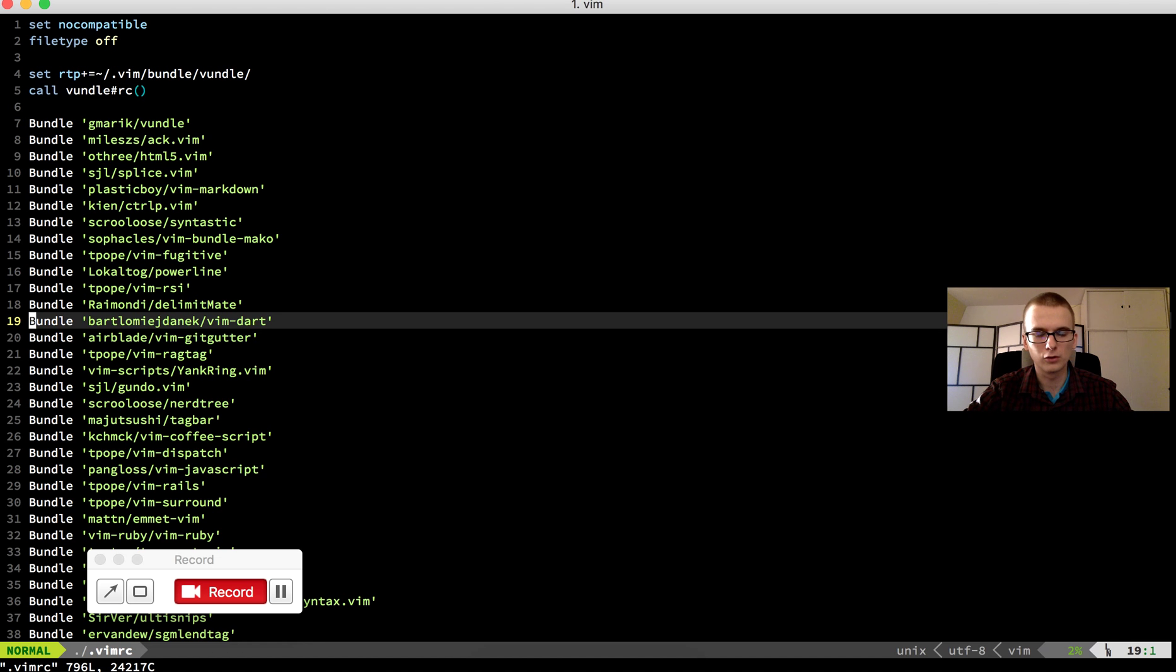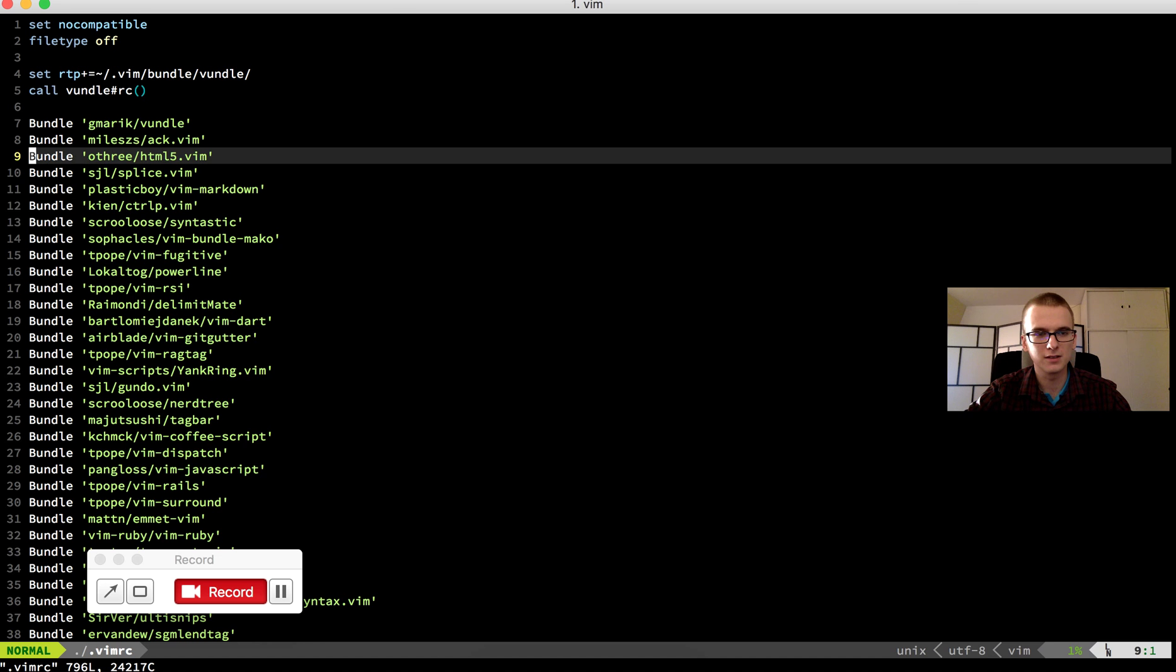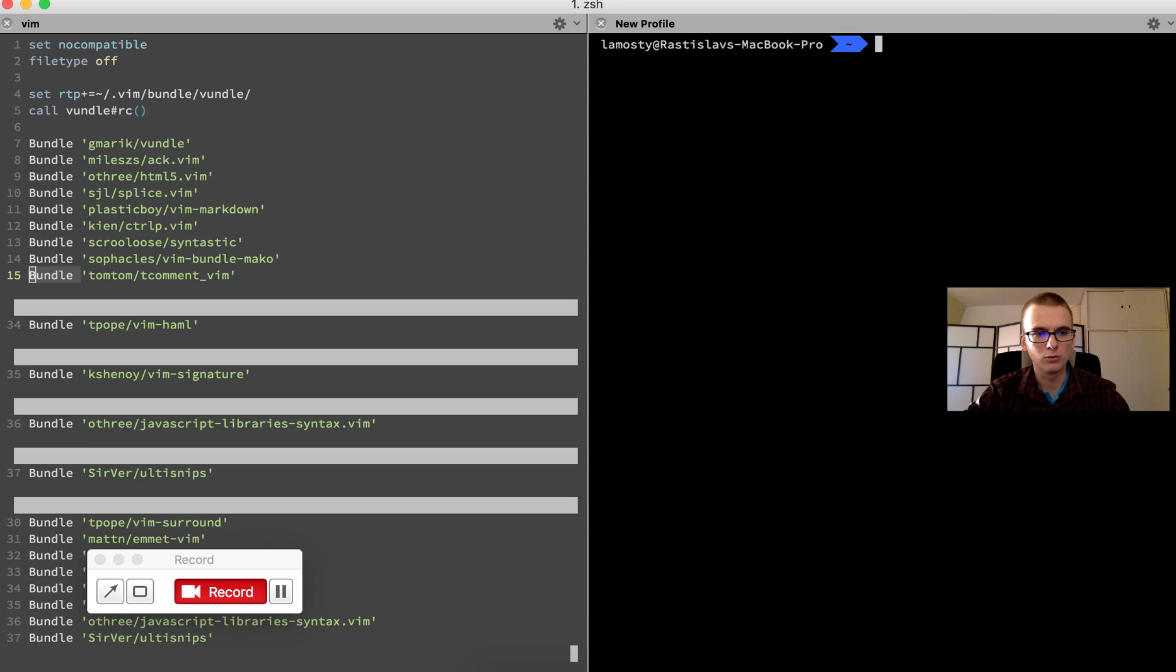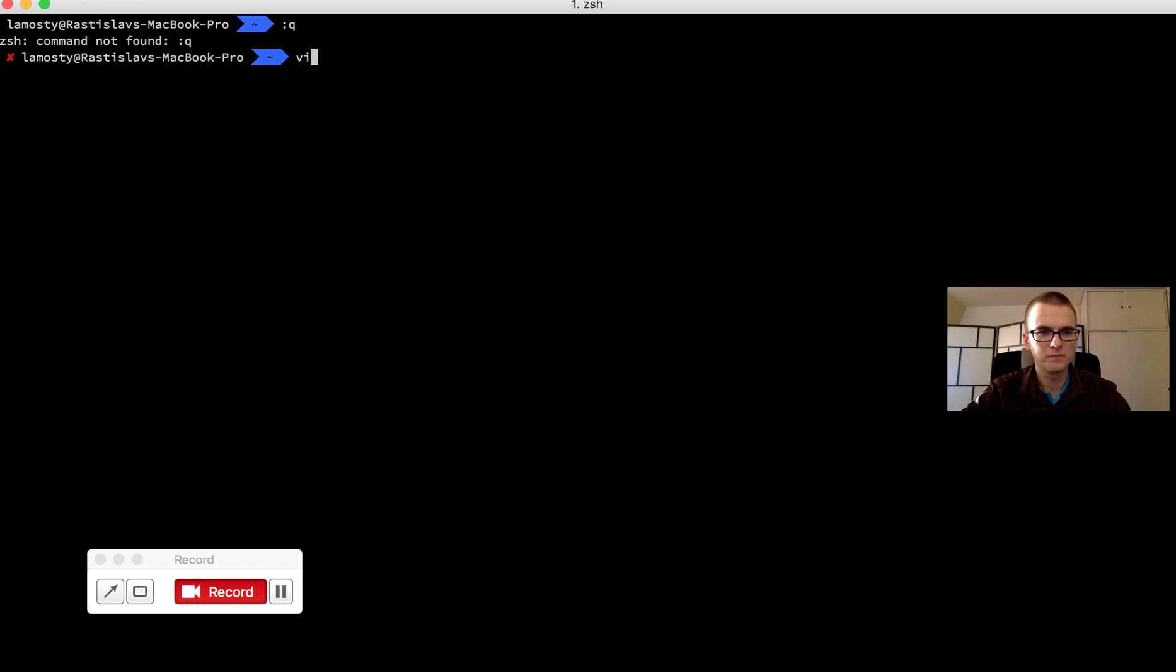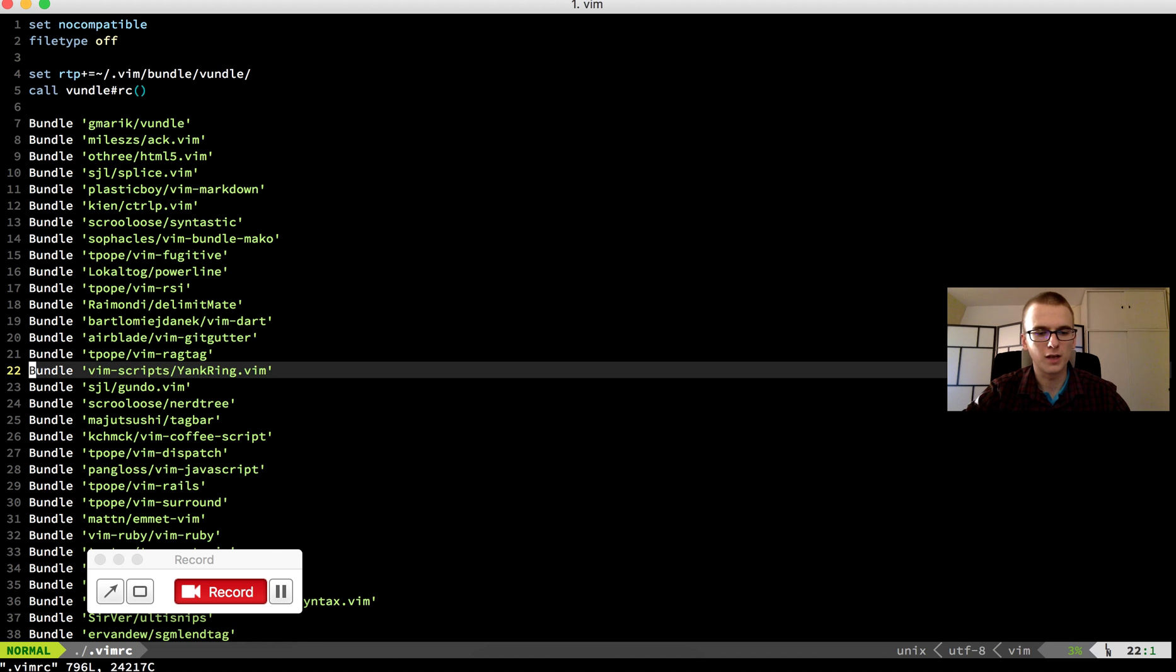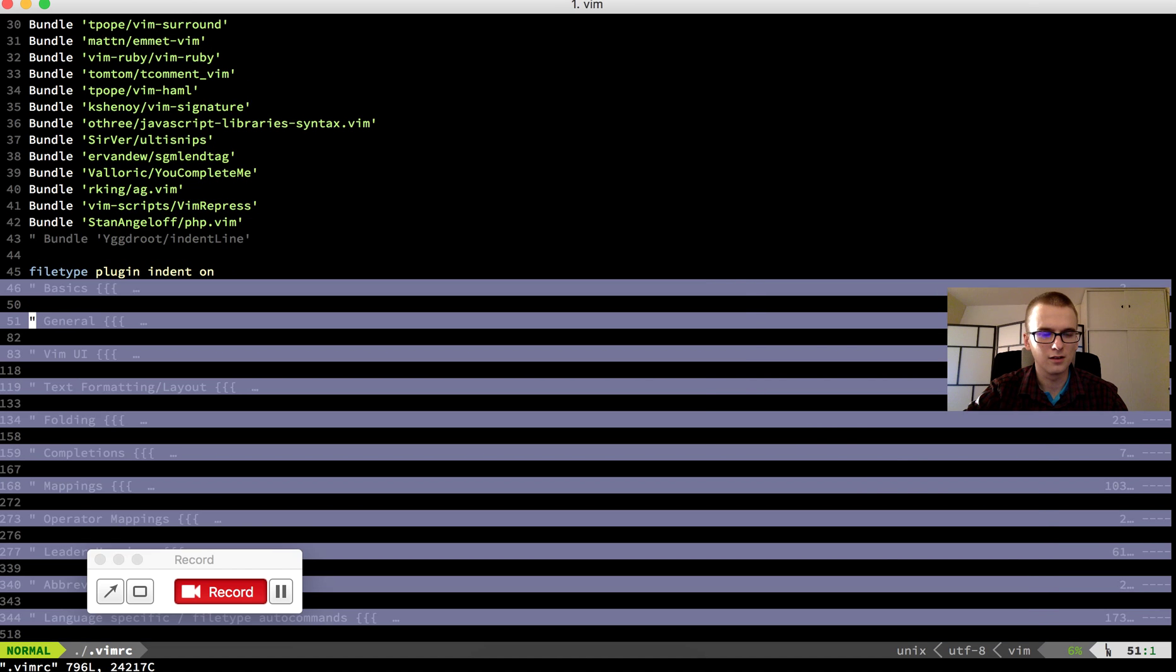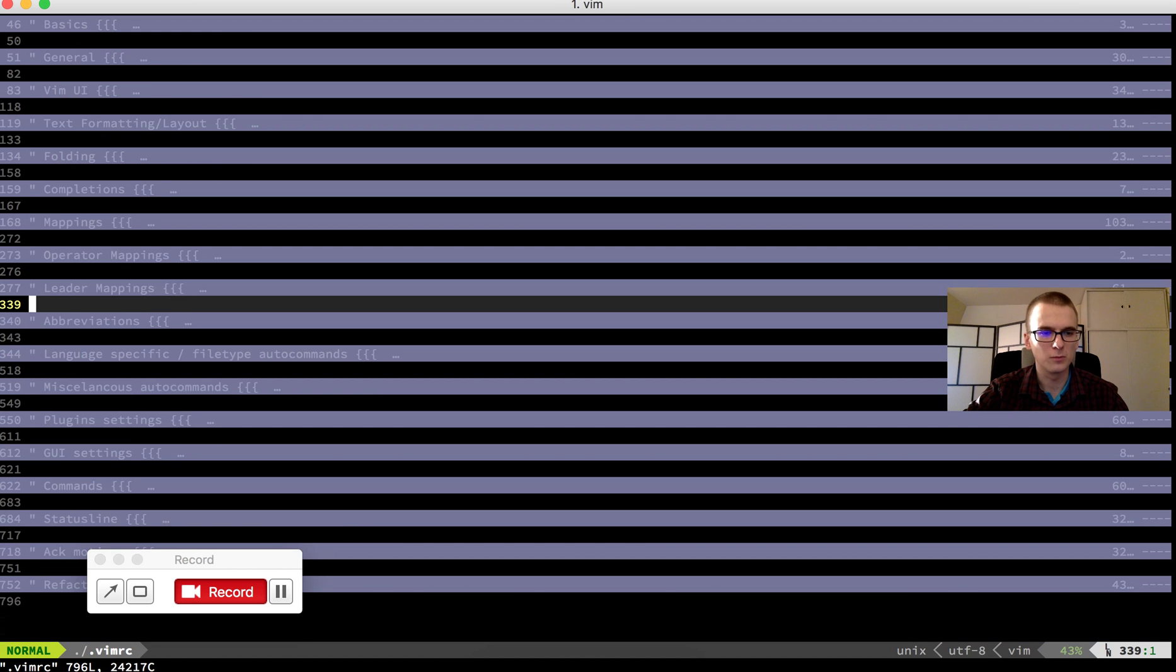I will talk about it more in detail later. These are all my plugins that I use in the Vim. So, sorry, I opened second window. So Vim, Vim.rc. So as you can see, there are a lot of plugins and this is the configuration of my Vim.